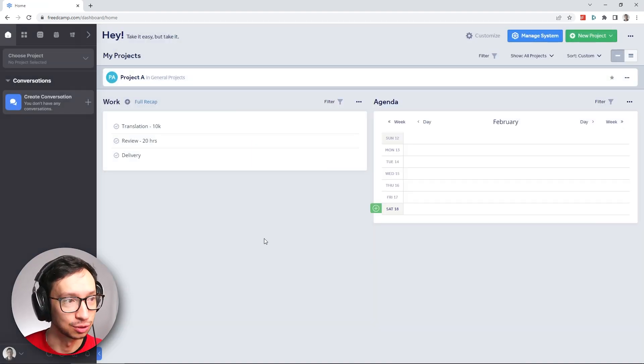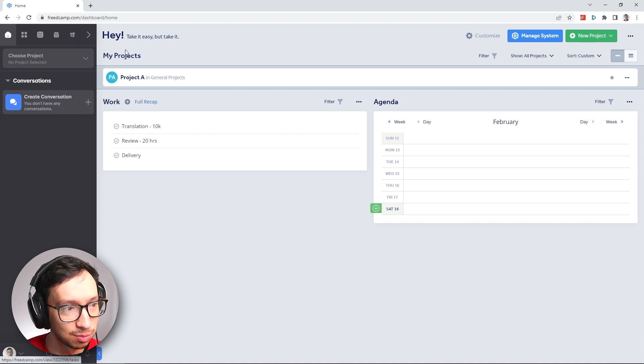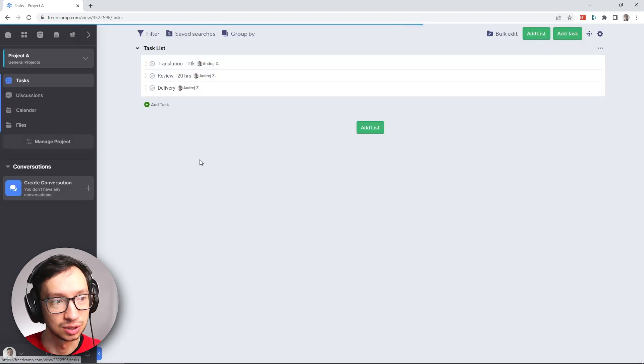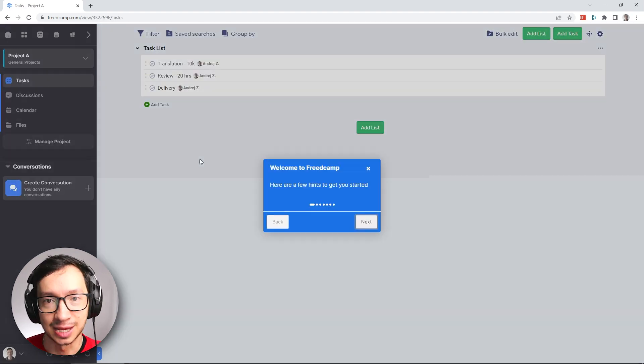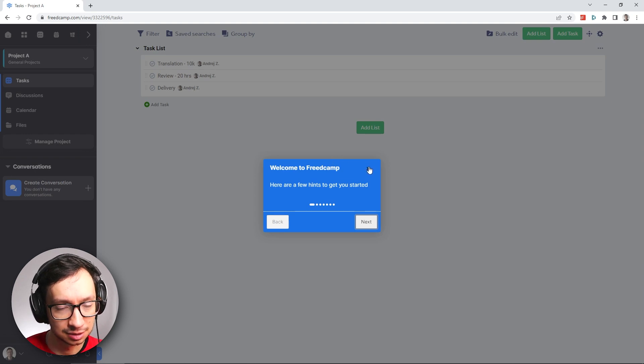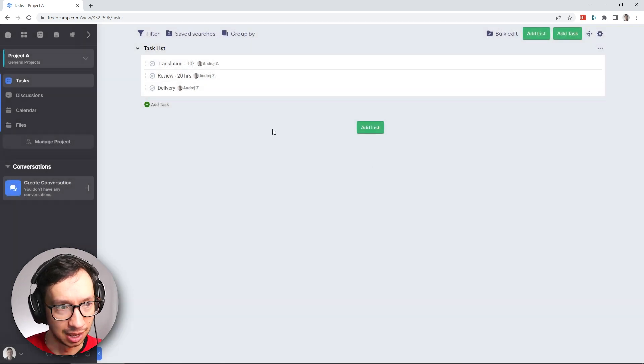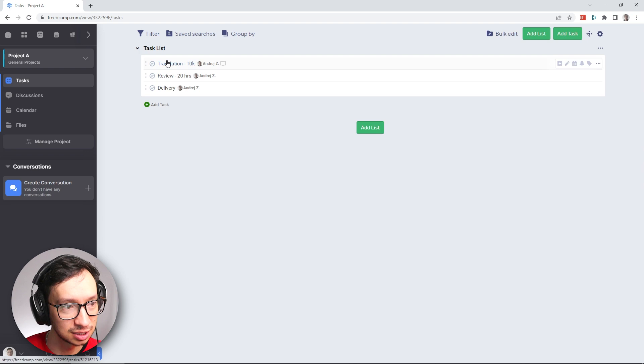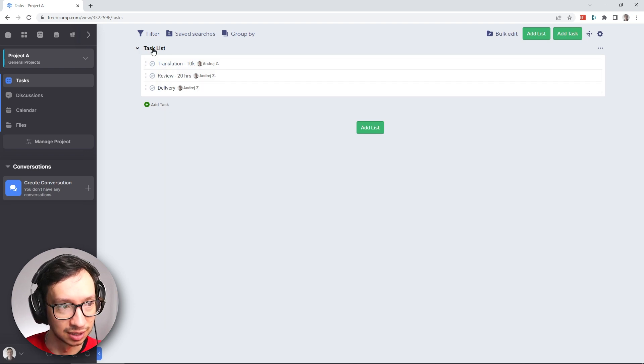Okay, so this is our dashboard of Freedcamp. Here we can see our project. Let's head into Project A that we created during the setup. We can skip this in-app tutorial. And you can see here we have translation, review, and delivery.